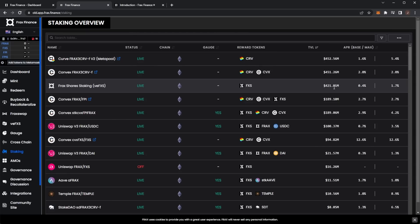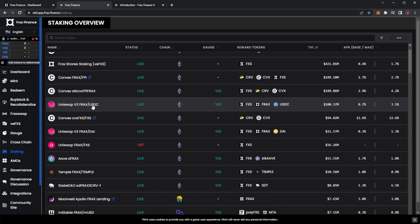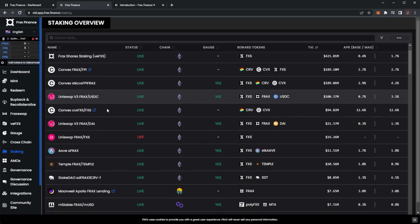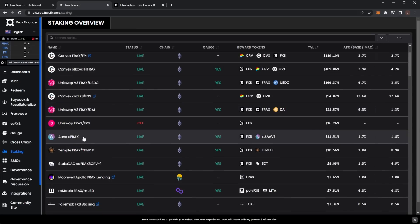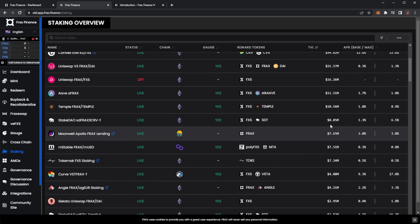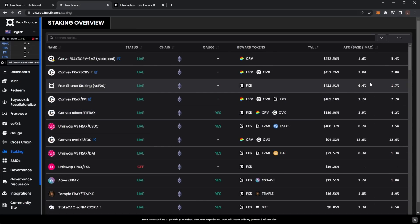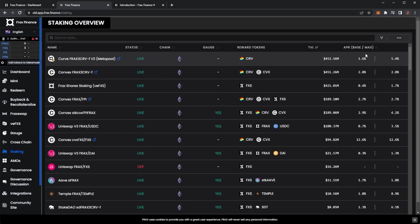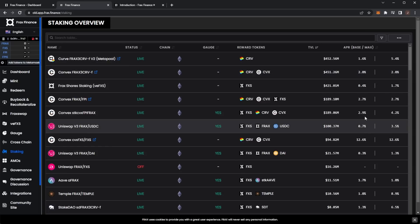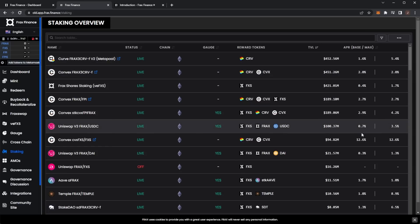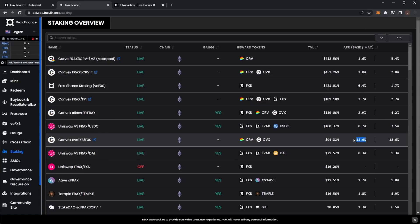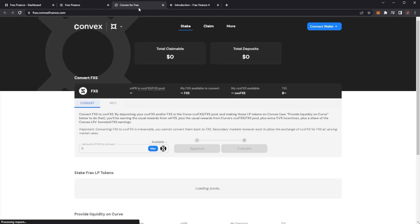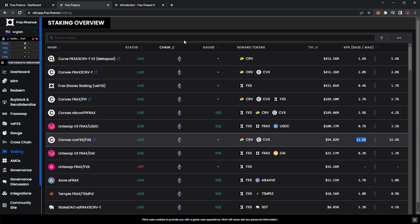Good thing with the single side staking, you don't have to worry about impermanent loss, so for your FXS that is a nice yield. Then we have some more Convex pools, Uniswap, Aave, etc. I would say the biggest pool, in terms of APR, you're looking at a good APR with the Convex pool.